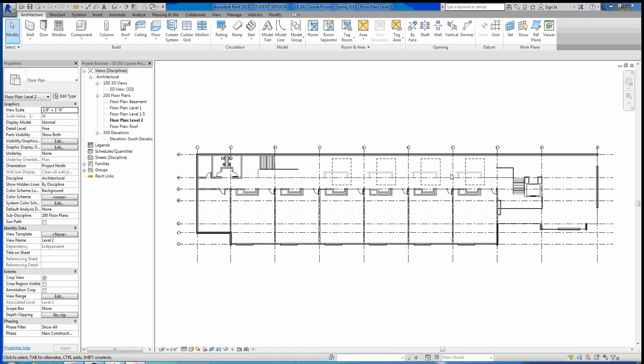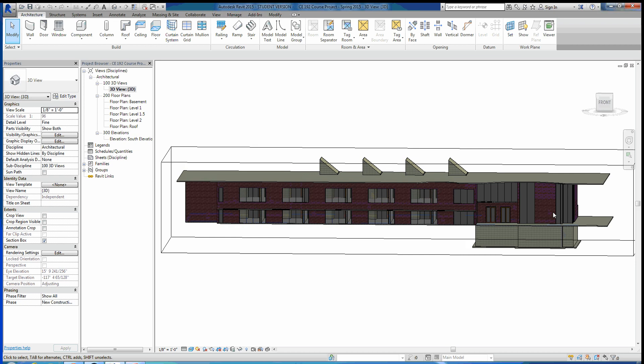The first thing you're going to do is open up the base model for the Revit project that I give you guys on Blackboard. This model — if you look through it quickly — you can see that it's a two-story school building entrance over here. You've got your first floor of classrooms here, your second floor of classrooms here, and you can see the floor plans associated.